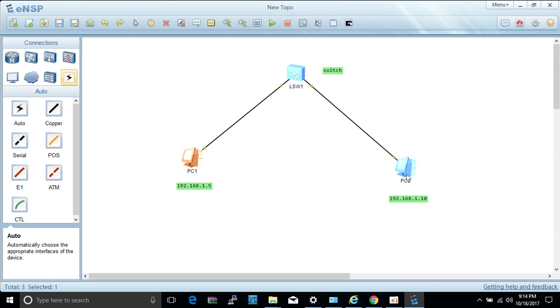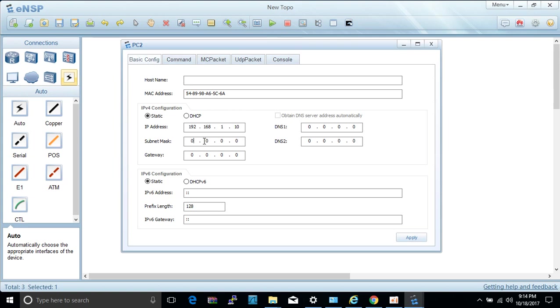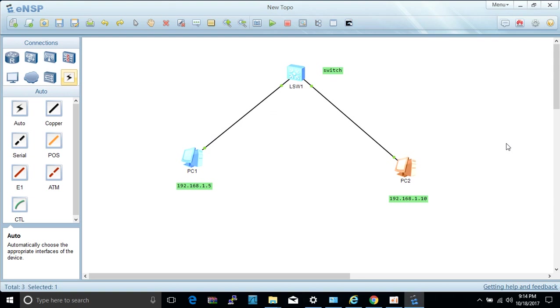Then we close and we double-click the second PC and we assign the IP of 192.168.1.10. They are in one subnet so that they will surely ping to each other. 255.255.255.0, hit apply. We close.